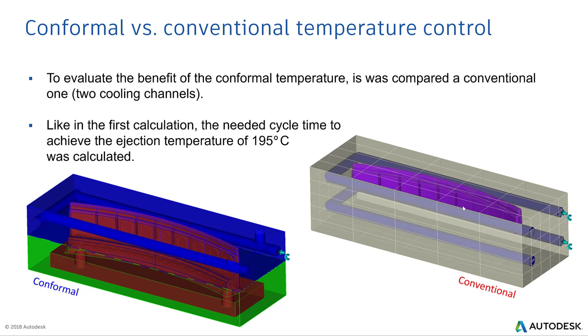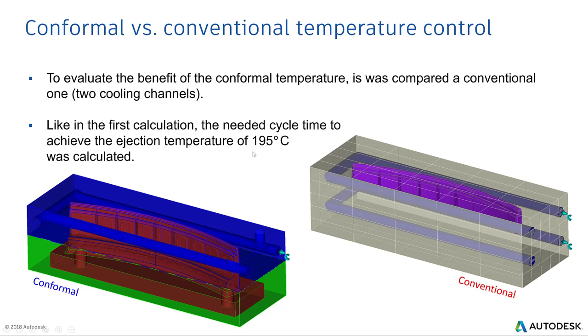You can see there are two geometries in front of you. One is the conformal cooling which has very complex cooling channels going inside the part profile, and the conventional one is straightforward, just moving around the part geometry. What we're going to compare is time to reach the ejection temperature of 195°C. We will see which cooling profile helps to reach faster to the ejection temperature.